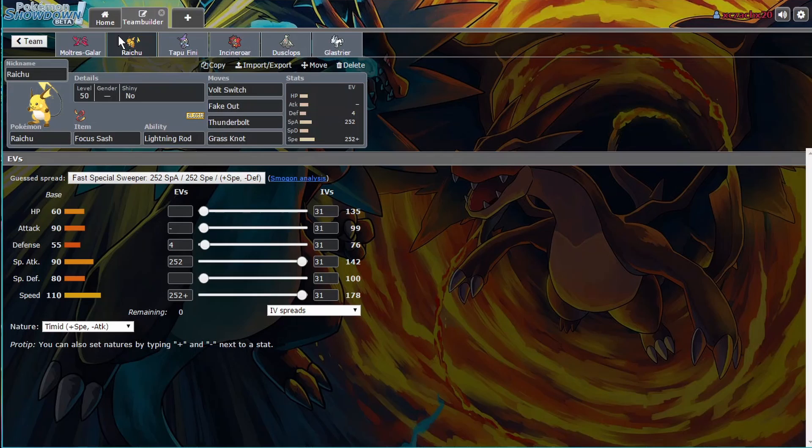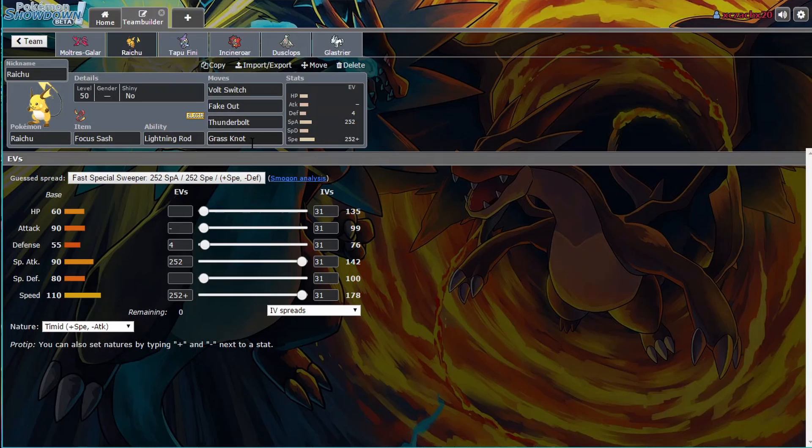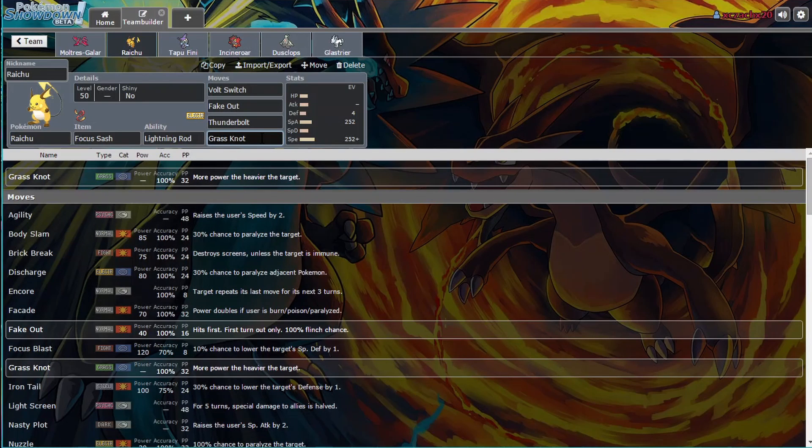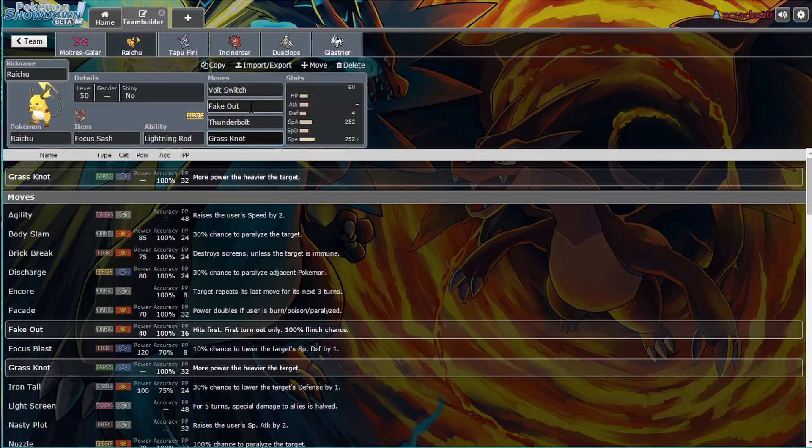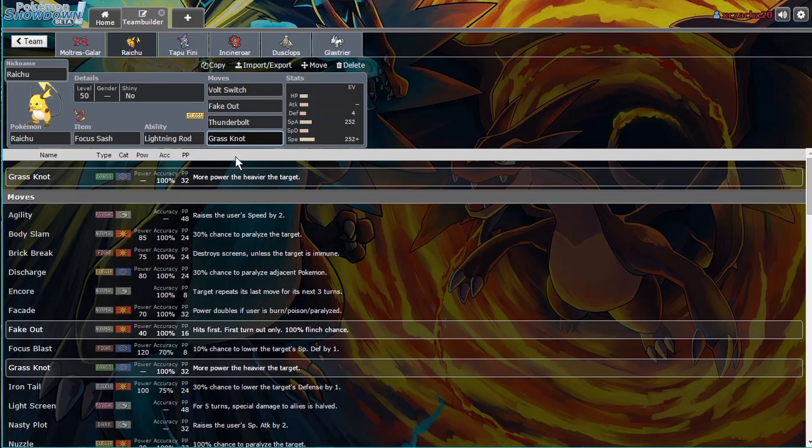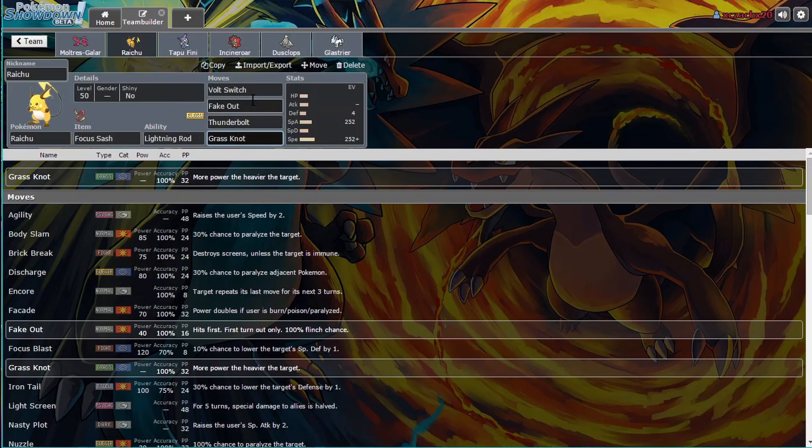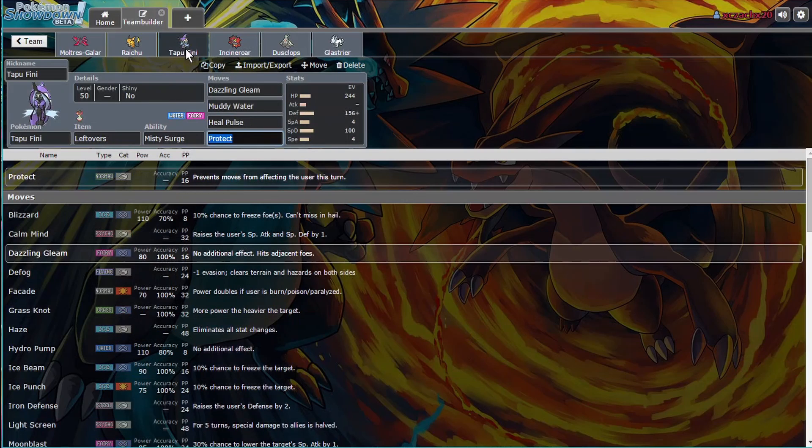We have a Raichu with Focus Sash, Lightning Rod, Volt Switch, Fake Out, Thunderbolt, and Grass Knot. Grass Knot because I really didn't know what else to run. But the only thing that worries me about Grass Knot is when Dynamax is in play, Grass Knot weight type moves won't work against Dynamax Mons. So I'm still trying to think of if there could be a better move. And if I just had all Lightning moves on here, I might as well just run Regieleki. But I want the Fake Out, so I'm running Raichu instead.